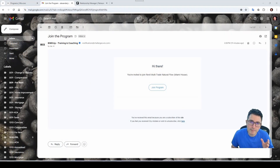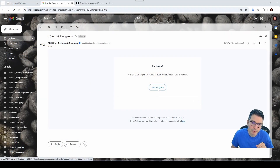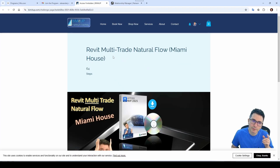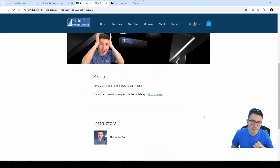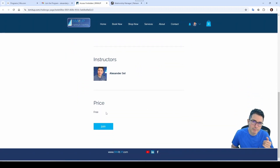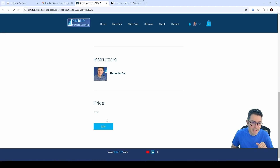If you're already a patron, you might get an email like this to join the program. Once you click here, you'll have access to the Revit multi-trade program. I'm going to click OK here, and then for me it's free because I'm the creator. So eventually it will be a paid program, but if you're an active patron, we might be able to work something out.